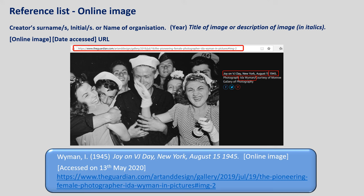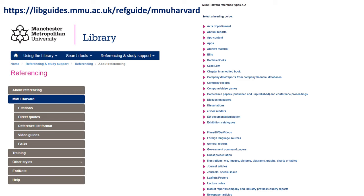To find out how to cite and reference other sources, please refer to the online MMU Harvard referencing guide on the library website. You will also find more videos and frequently asked questions on this page. For more help and information, please email library at mmu.ac.uk or visit the library website.